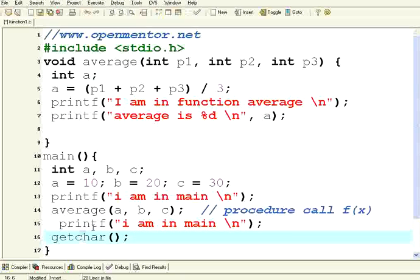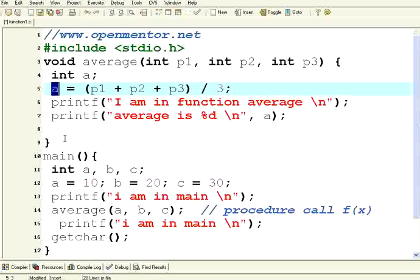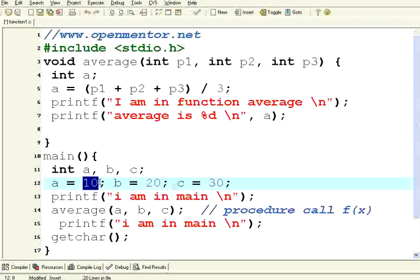If you look at here, there is a beauty. I have got a variable a in main. I have got another variable a here. The value of this variable is 10.